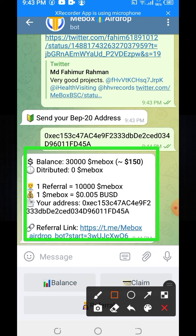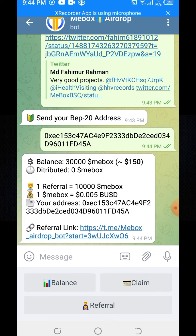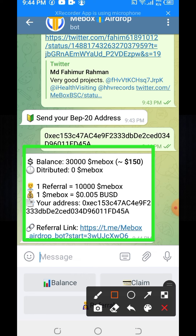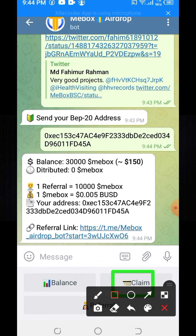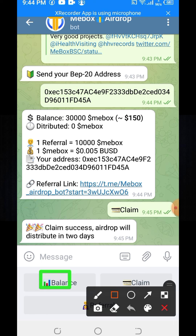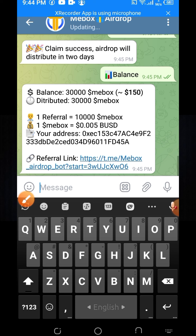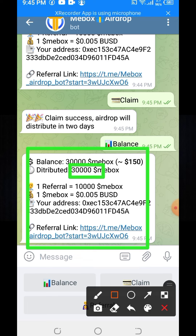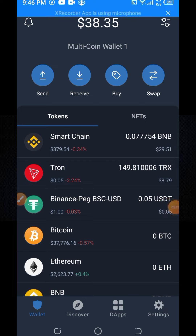Here you can see my balance is now 30,000 ME Box, with a price of about 150 dollars. If you get one referral, you will get 10,000 ME Box. One ME Box equals 0.05 USD. Click on the Balance option to confirm — your balance equals 30,000 ME Box, distribution equals 30,000 ME Box.